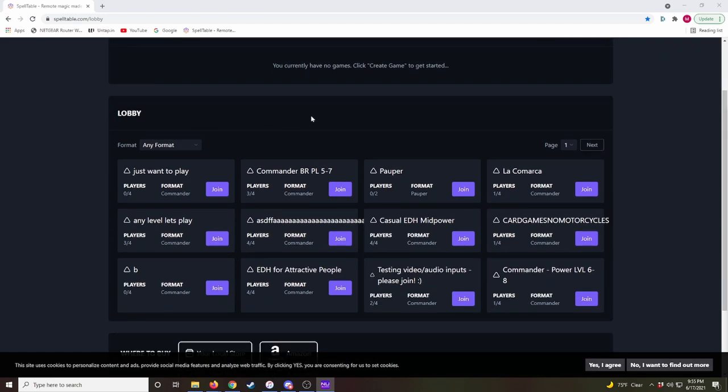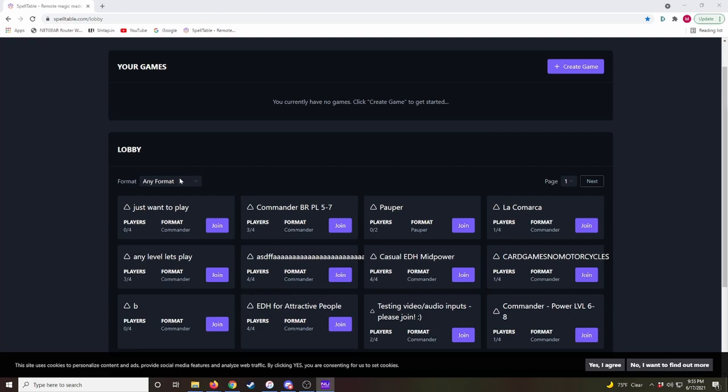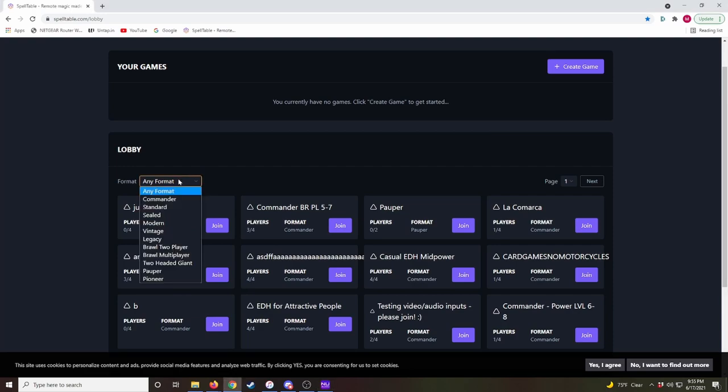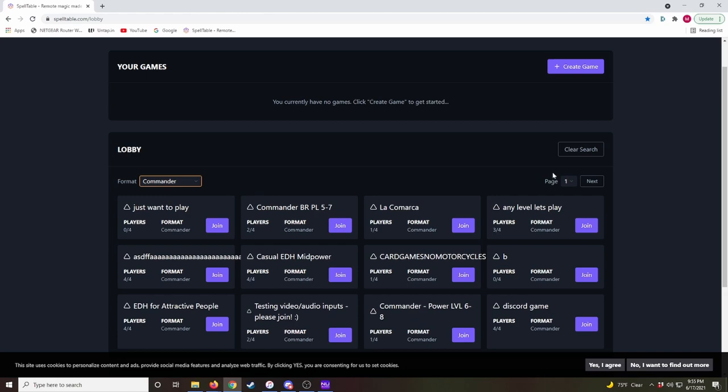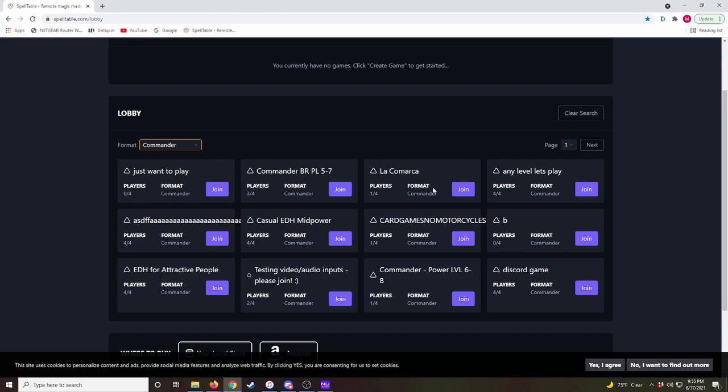There are lobbies that you can join on the Spelltable homepage. You would just come down here if you want to play a game of Commander, you can select Commander, and it would show you a list of all the available games to join. I don't recommend this because there's just going to be random people on the internet and who knows what kind of games you'll have, but if you're really desperate for a game, you can give it a try.